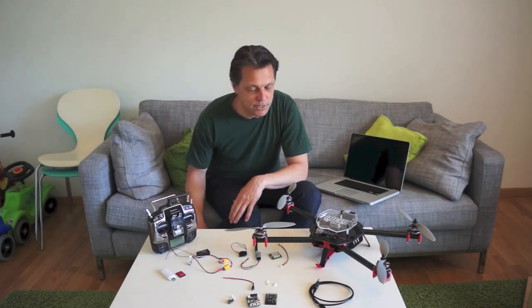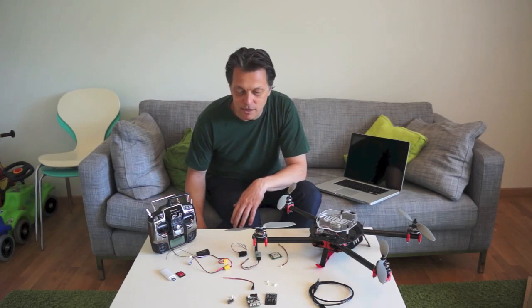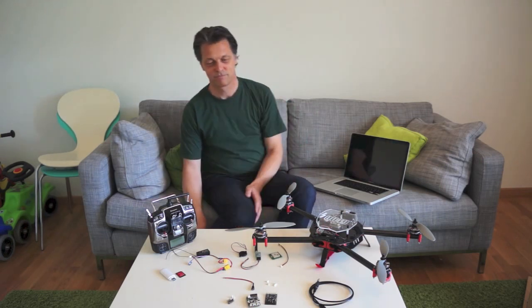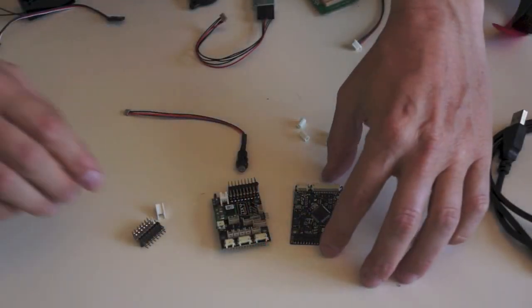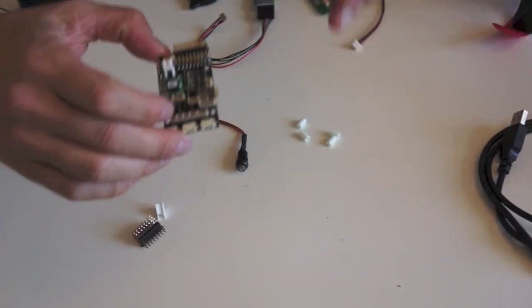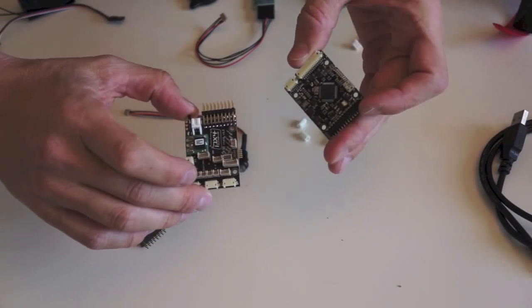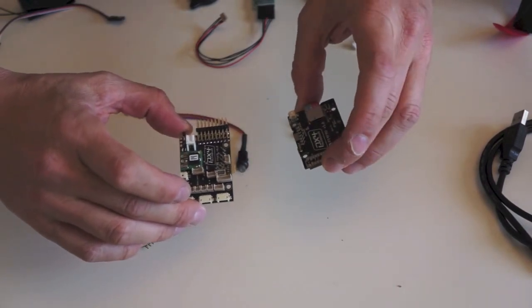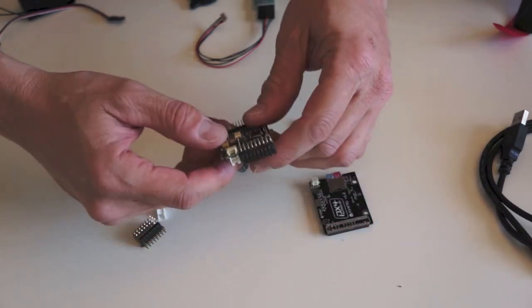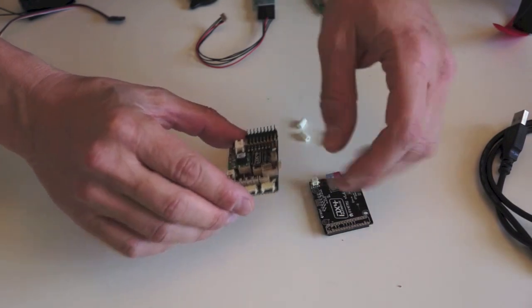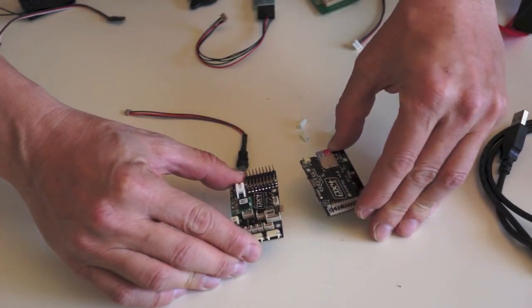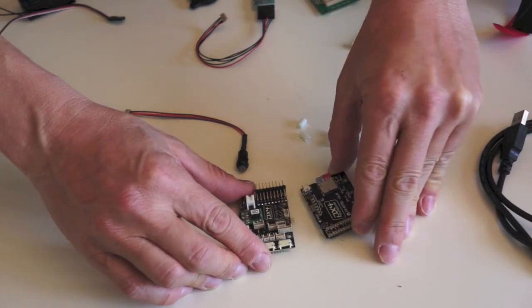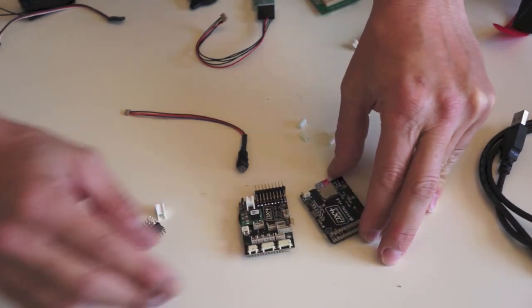So let's begin by taking a look at the components that you're going to need and how to assemble the board to start with. To begin with, you're obviously going to need the PX4 autopilot. Now what we're going to be looking at is the PX4 FMU, this board here, combined with the PX4 IO. So this tutorial is going to take a look at these two boards in combination. We can look at the standalone FMU in a separate tutorial. So you're going to need these.